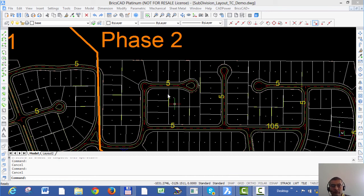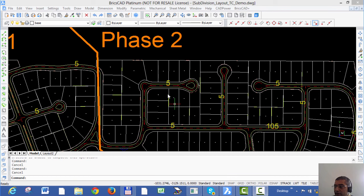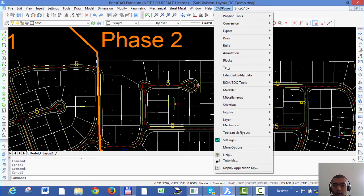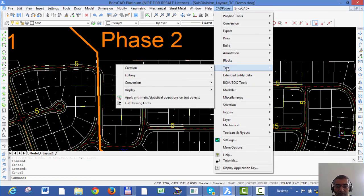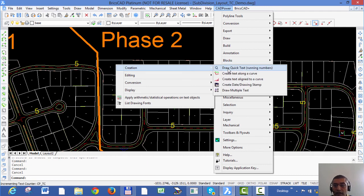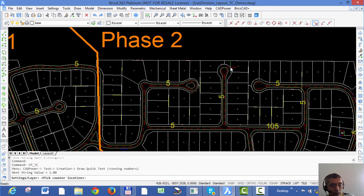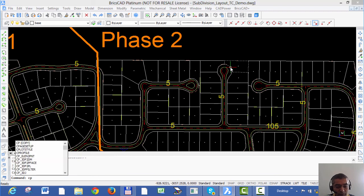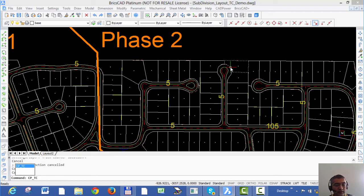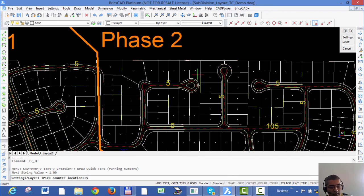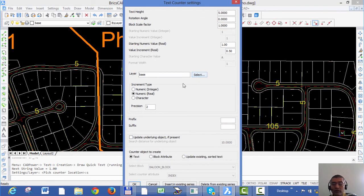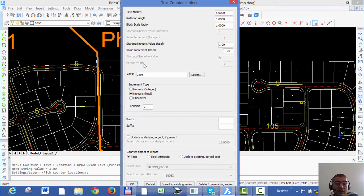Hello, my name is Rakesh Rao from Bangalore. Today I'm going to show you how you can create sequentially incrementing text using the text counter command in CAD Power. The text counter command is available from the CAD Power pulldown menu under the text section. Go to Creation and click on 'Draw Quick Text' or 'Running Numbers'. You can also start this command from the command line by typing CP_DC. Type S to go into the settings dialog box, where you can completely control the way in which you want your incrementing text to be created.